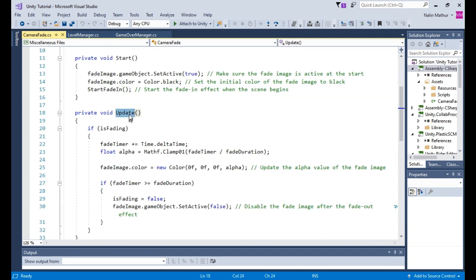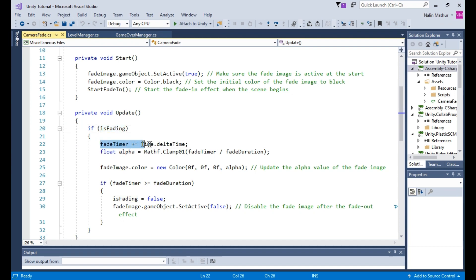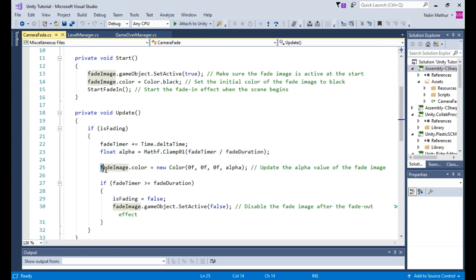The update method is called every frame. Here, we check if the fade effect is in progress, isFading. If it is, we update the fade timer based on the elapsed time and calculate the alpha value, transparency, for the fade image. We then update the color of the fade image with the new alpha value.